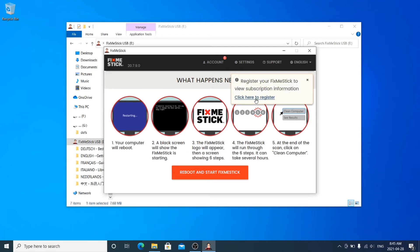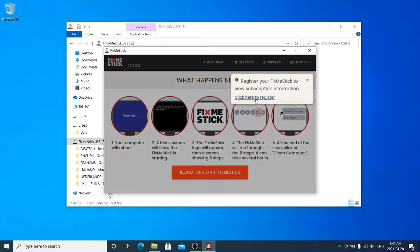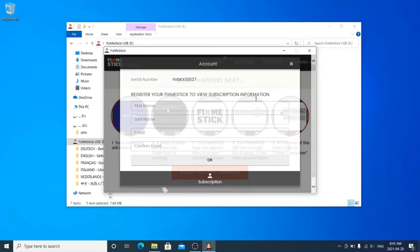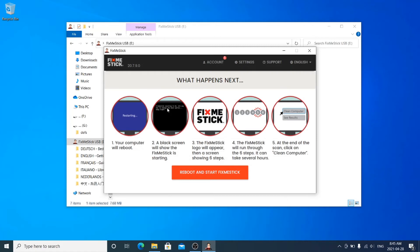You will be prompted to register your FixMeStick. You can do so by entering your name and email address.